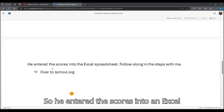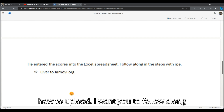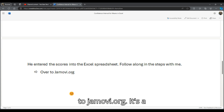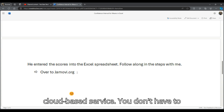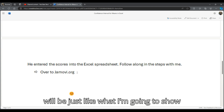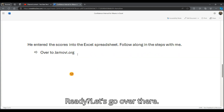He entered the scores into an Excel spreadsheet, which I'm going to show you how to upload. I want you to follow along the steps with me. You should head over to jamovi.org — it's a cloud-based service, you don't have to download anything, but your experience will be just like what I'm going to show you in the actual app. Ready? Let's go over there.